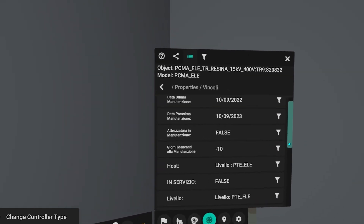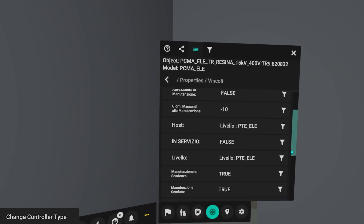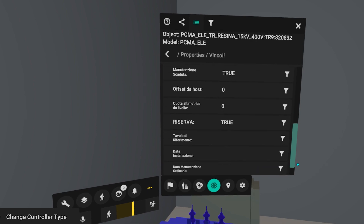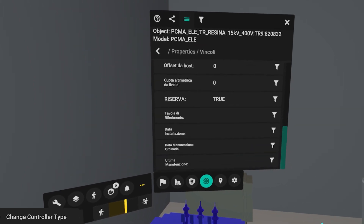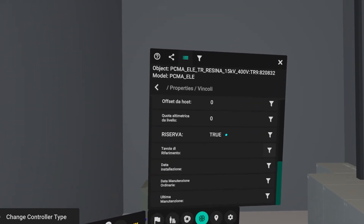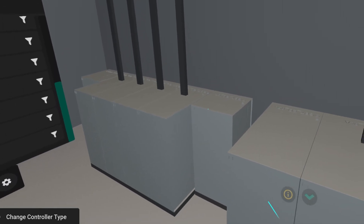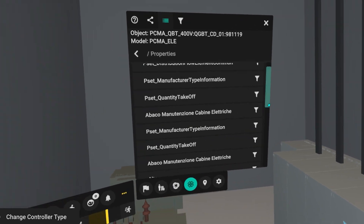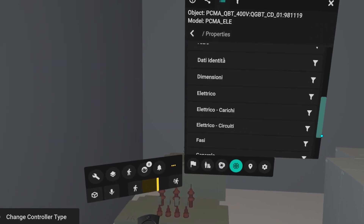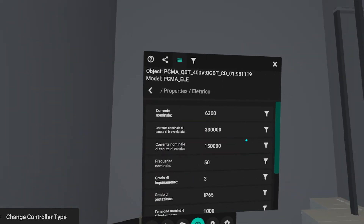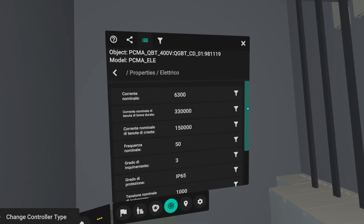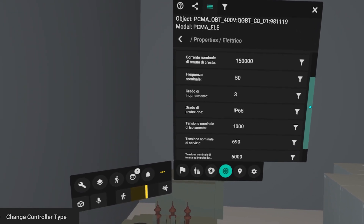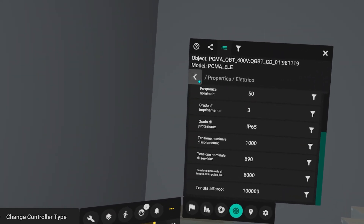You can display the parameters on transformer maintenance, as for example the next maintenance date. The model was specially constructed to have an easy visualization of all electrical parameters of each component. Selecting the low-voltage switchgear, it is possible to monitor nameplate data such as rated current or rated impulse voltage.